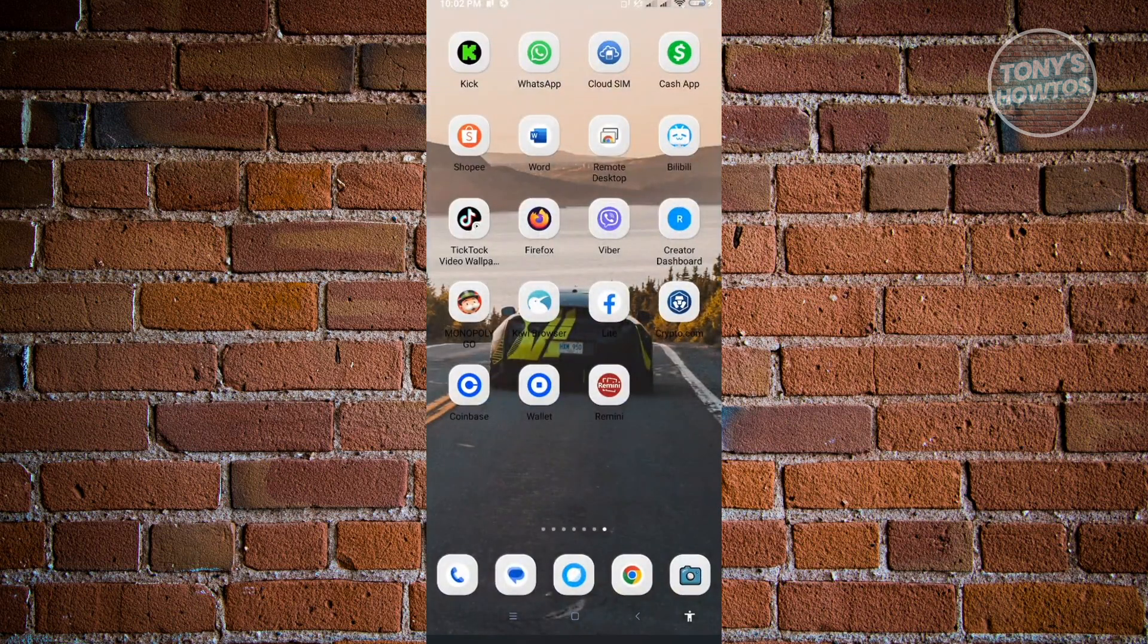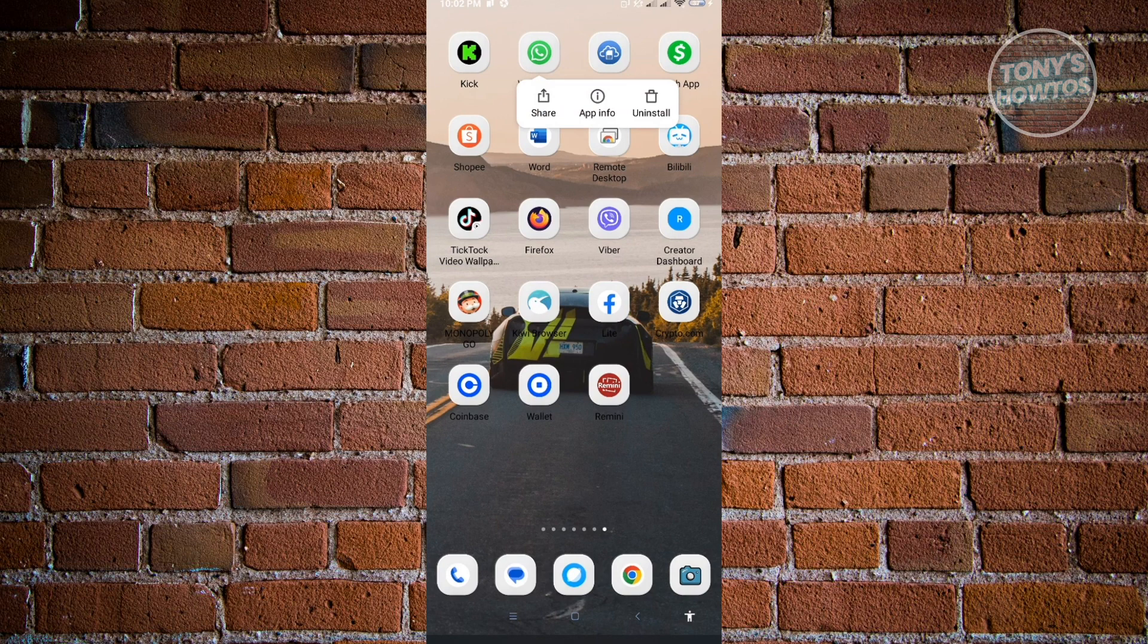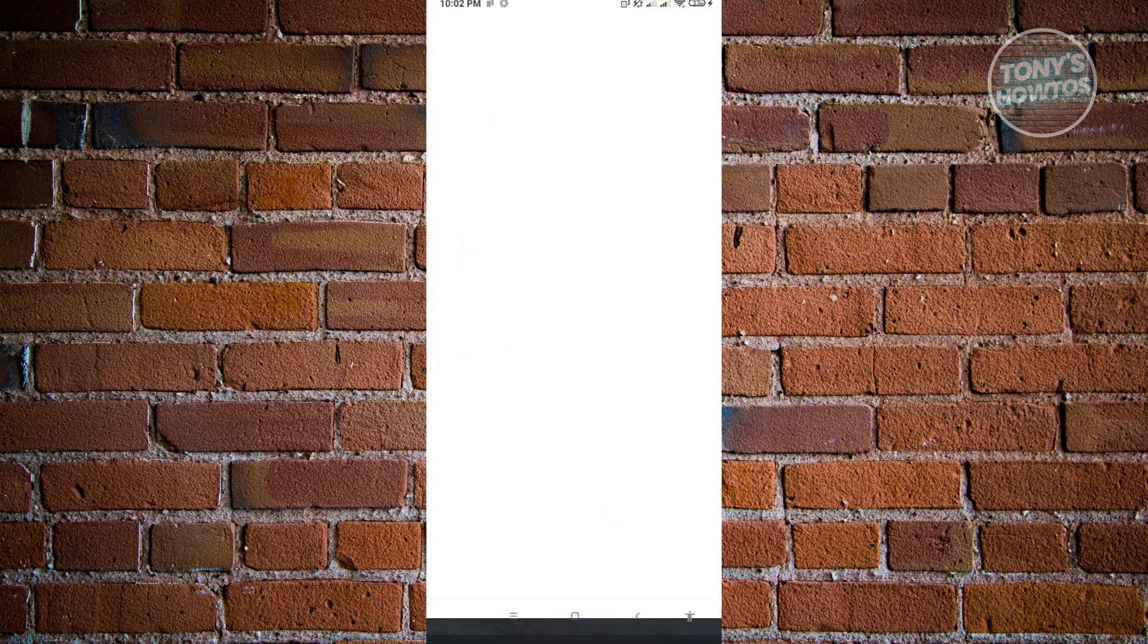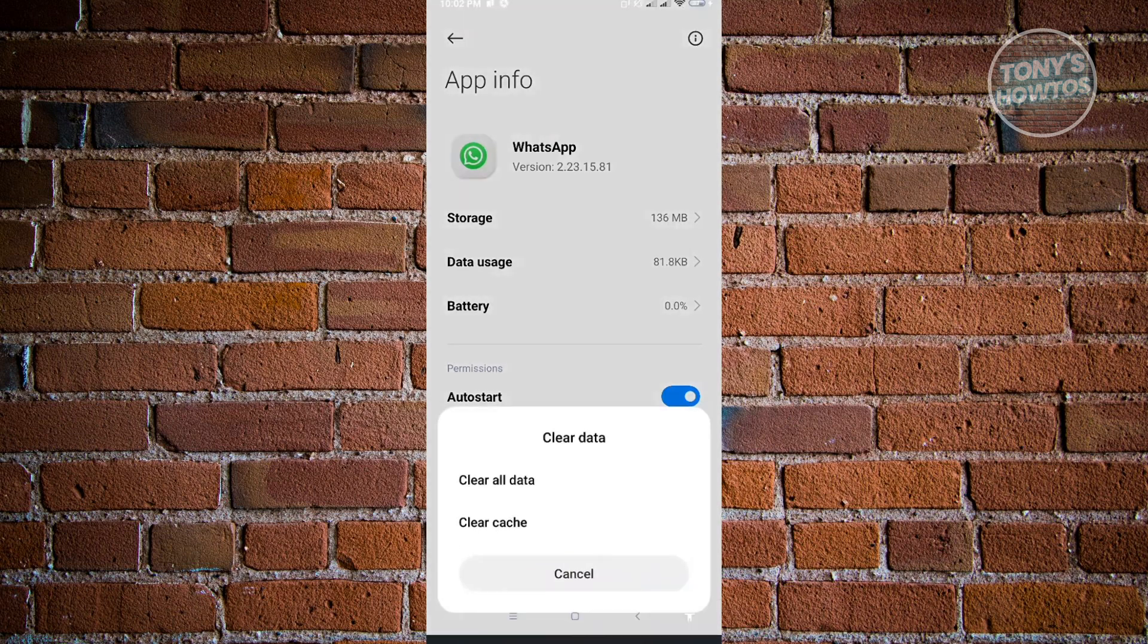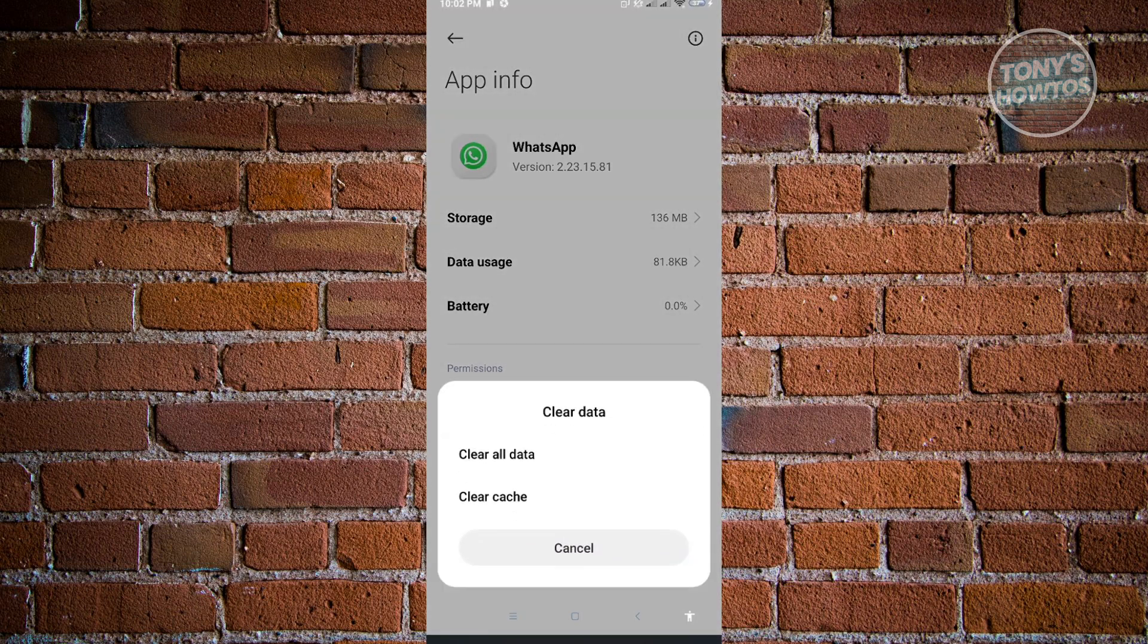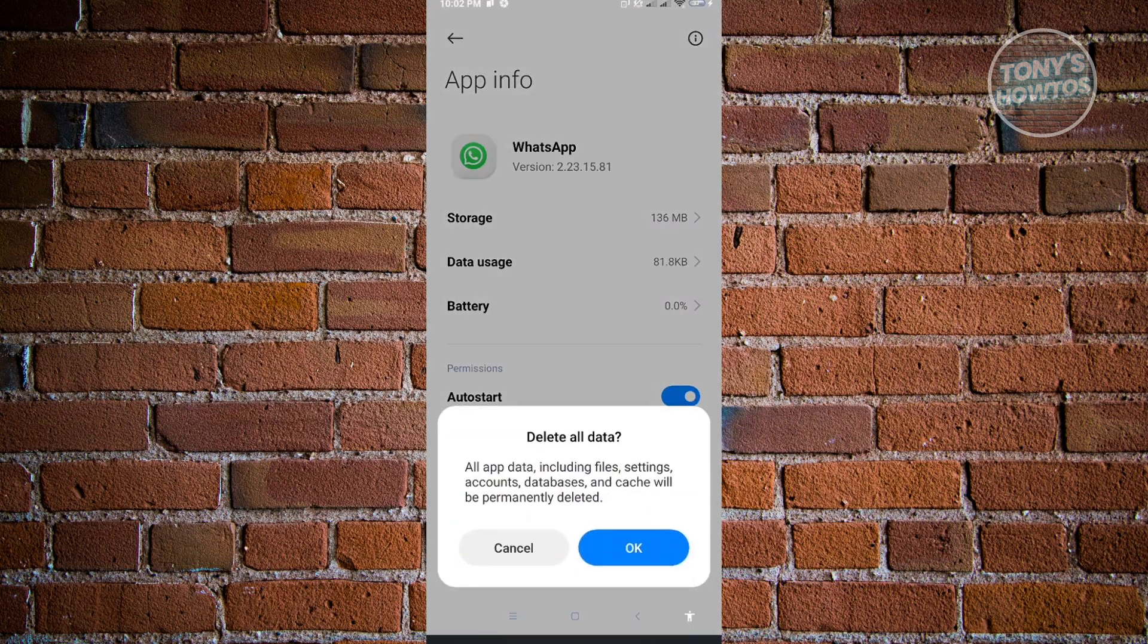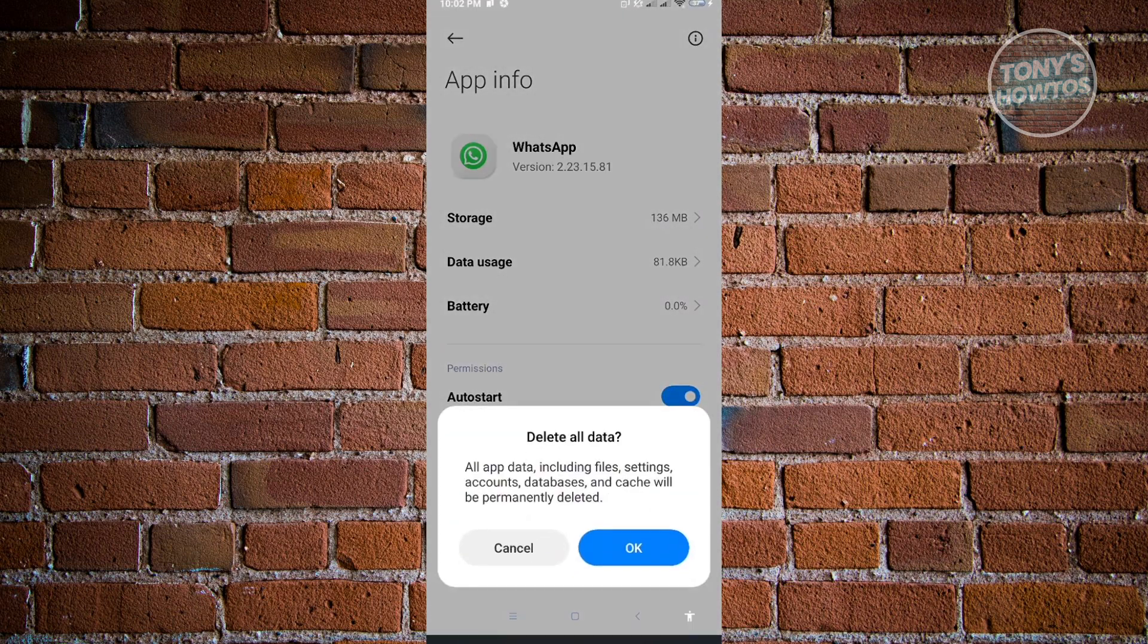Now, once you've backed up your data, next thing that you want to do is you want to actually exit WhatsApp. Now here, you want to press and hold on WhatsApp and you want to go to app info. Now under app info, you want to click on clear data.